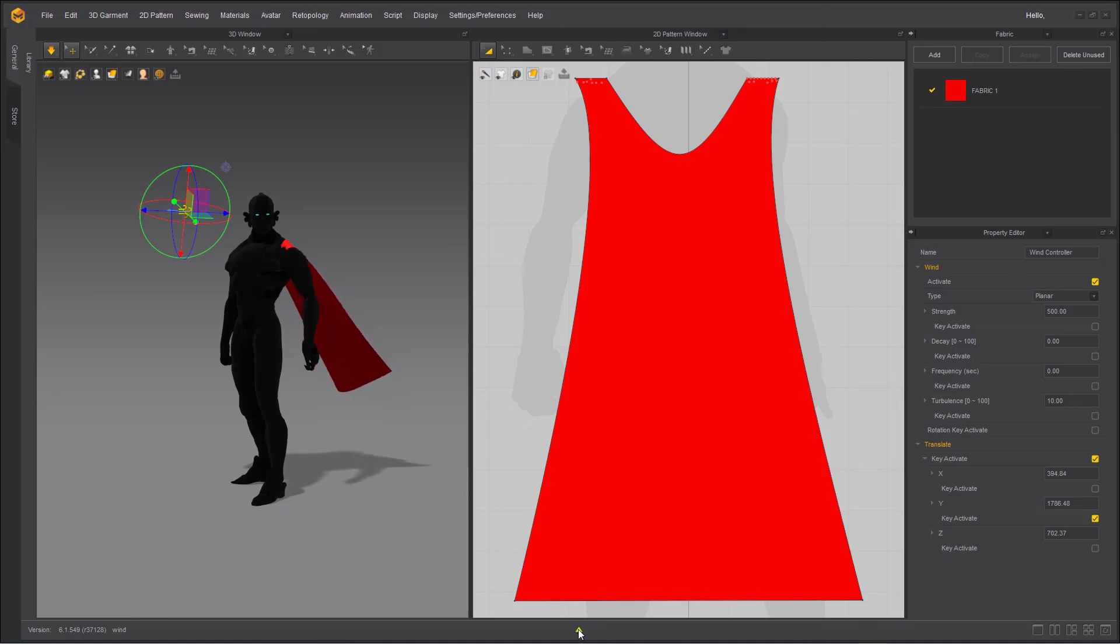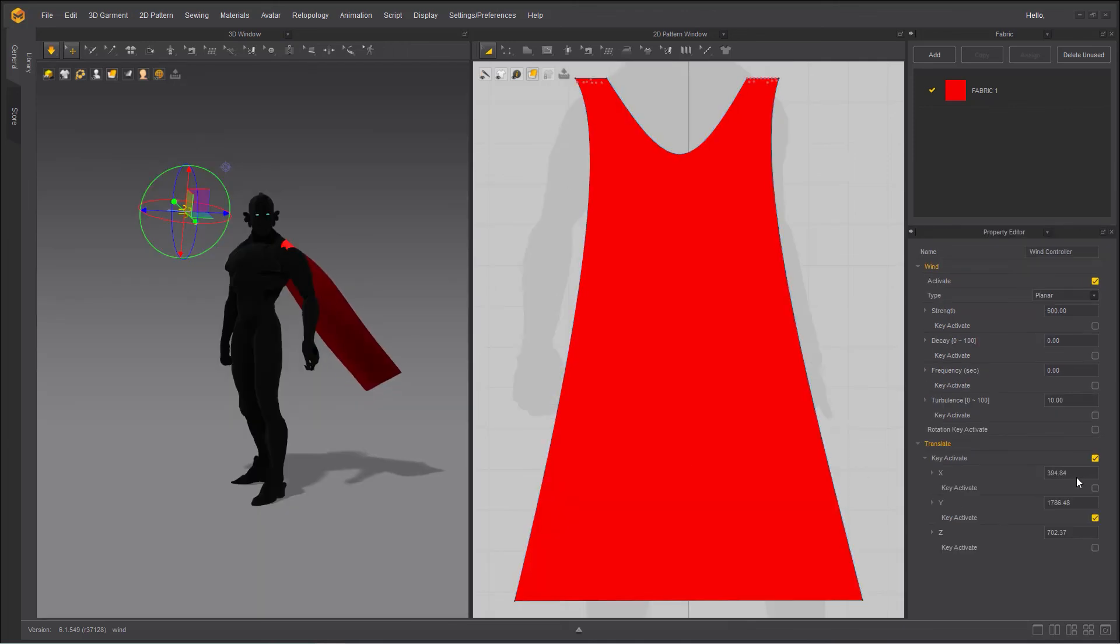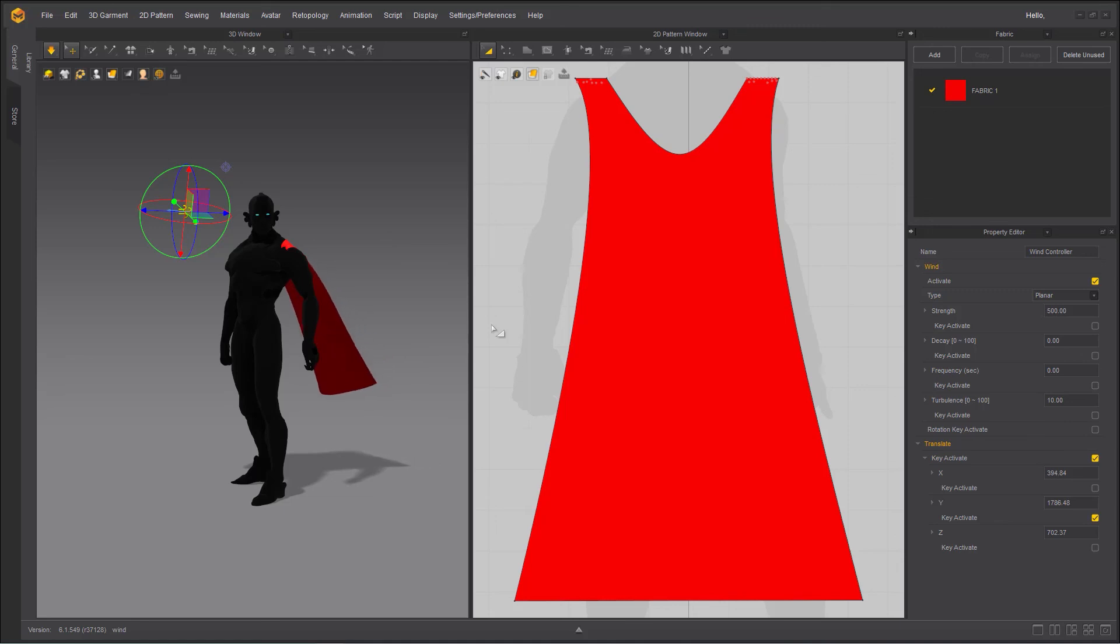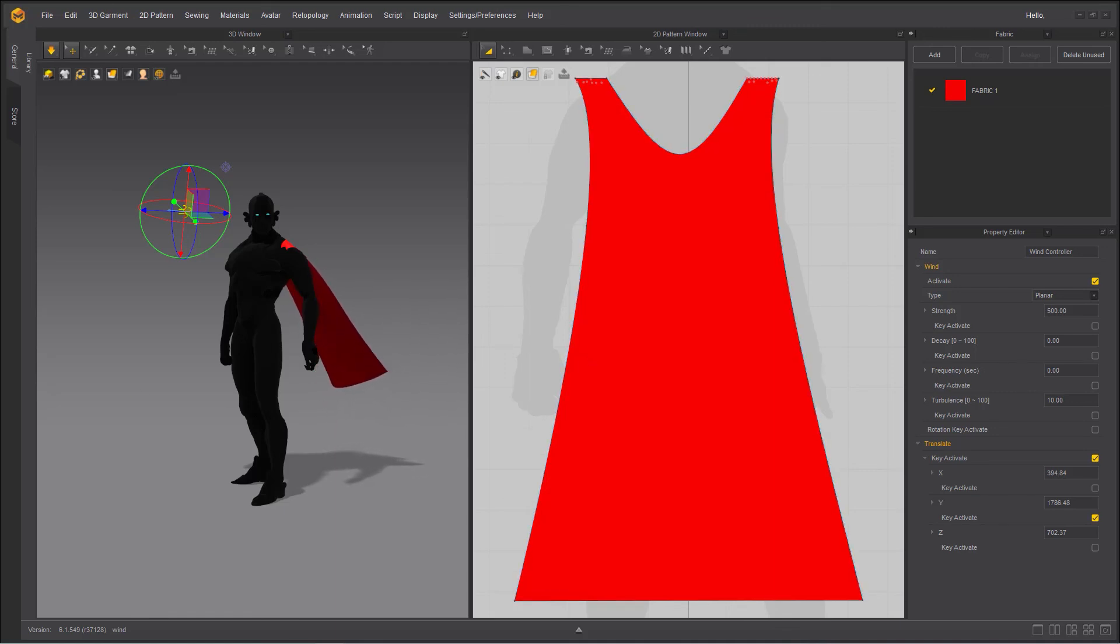Of course, you can use the timeline here and activate key and keyframe the values. If you want, we are not going to get into that. I'm going to dedicate a session on animation inside Marvelous Designer, so I'm not going to jump ahead of time.